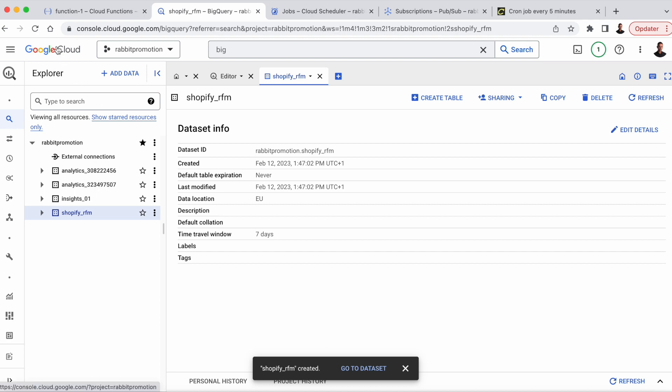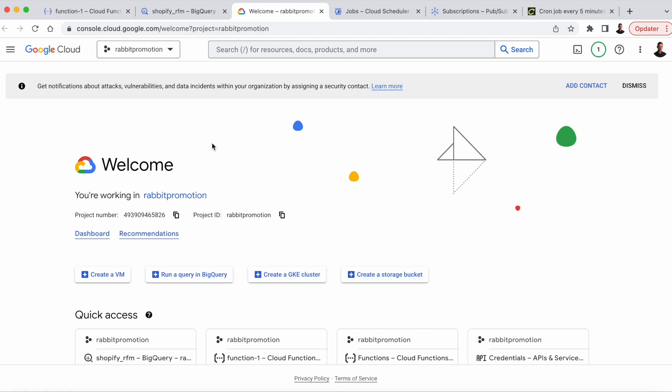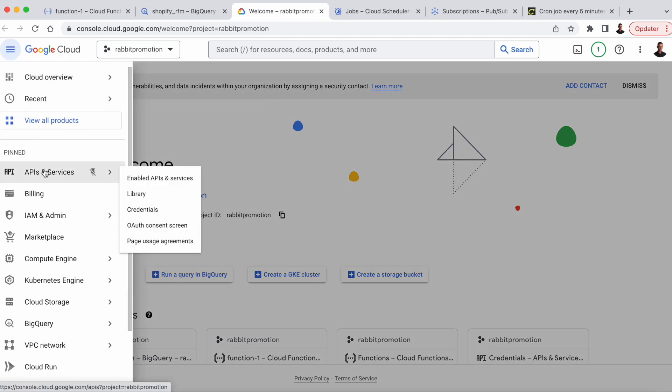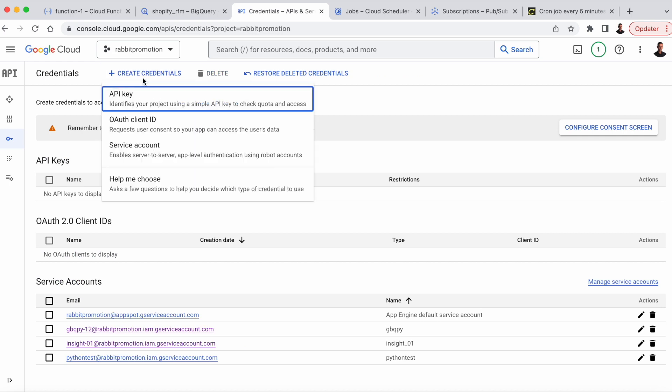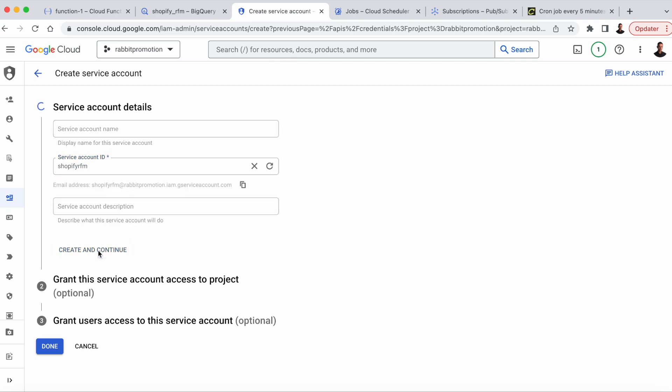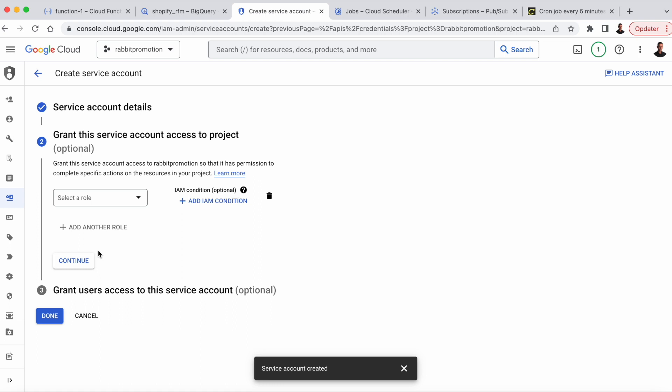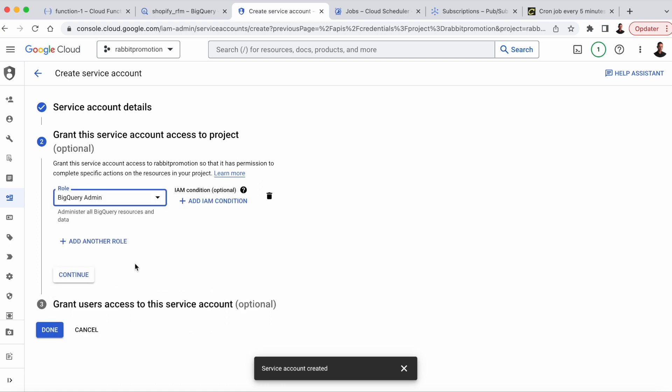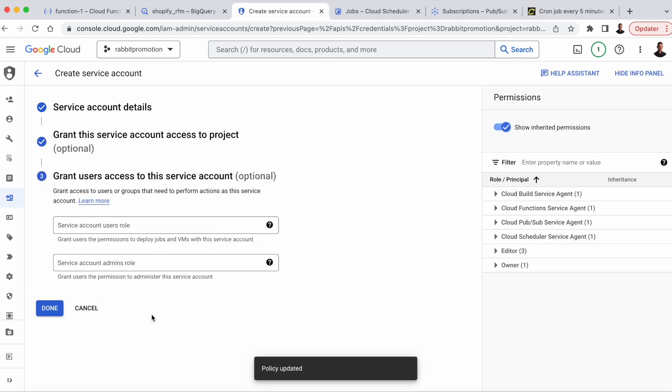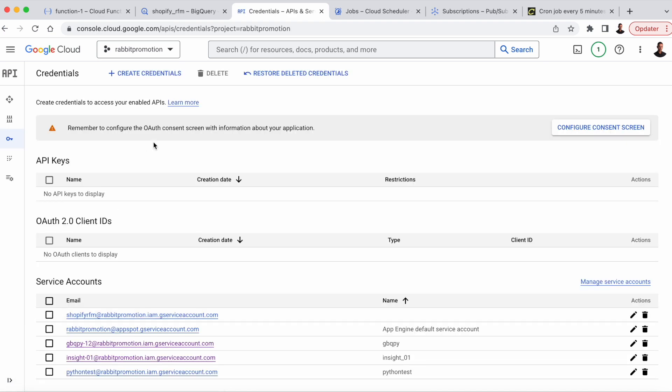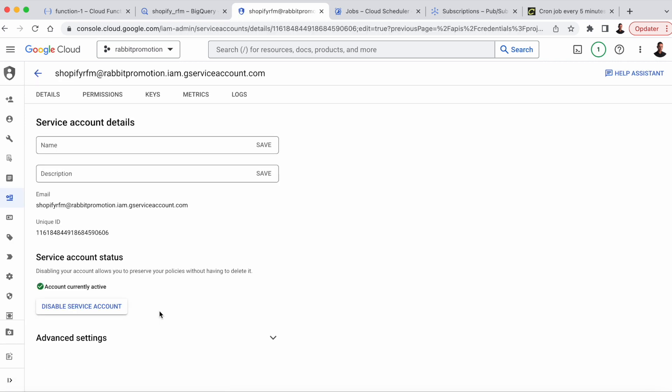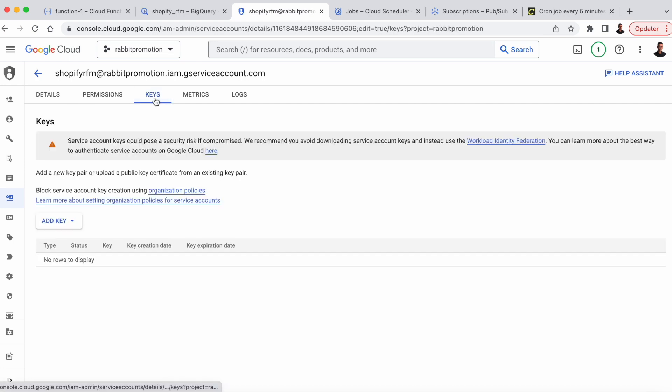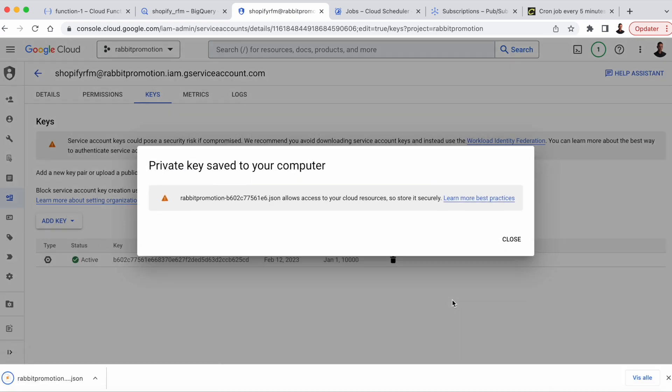There's one more step that we need to complete. In order to do this, we need to create a service account and a key. So go to the menu APIs and services and credentials. Then click create credentials and service account. And here we'll choose a service account ID. We'll call it Shopify RFM. Create and continue. And as a role, we're just going to select BigQuery admin. Press continue. And we don't need to fill out the last part, just press done. So to get the key that we need, select the service account that we just created, which is the top one here. Then go to keys, add key, create new key, and then choose JSON. And you can see we just downloaded a JSON file, which contains the key that we need to write to BigQuery.